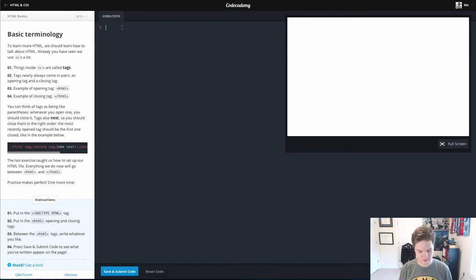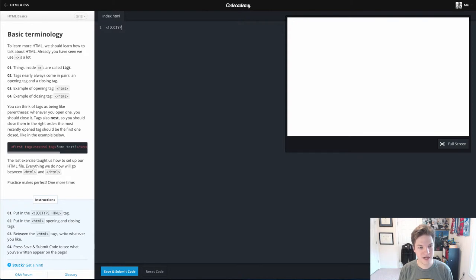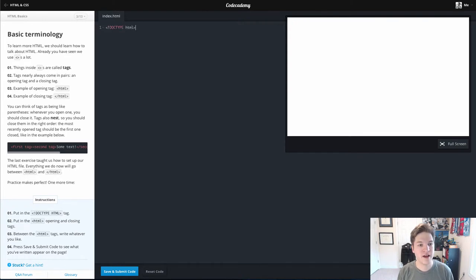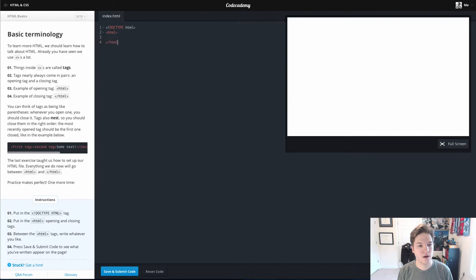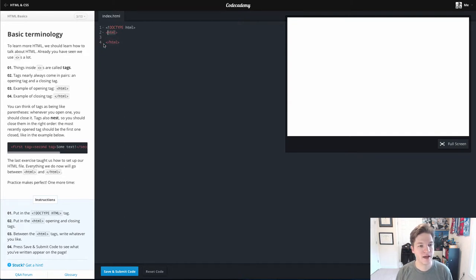So let's start our file the same way we did before with the DOCTYPE. And you'll notice that we don't have a closing DOCTYPE tag. So that is one of the few tags that we don't actually use a closing tag with. We'll use our opening HTML tag, our closing HTML tag.